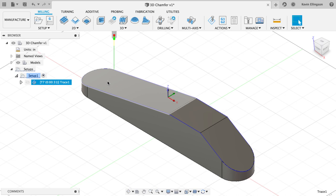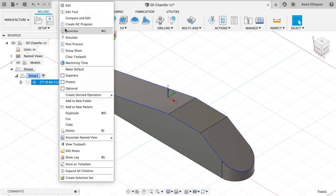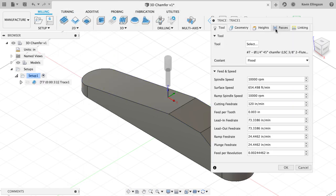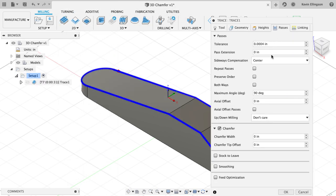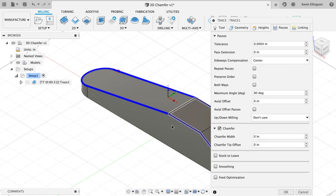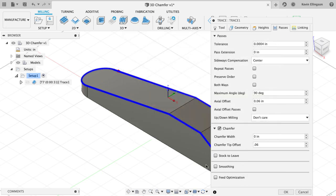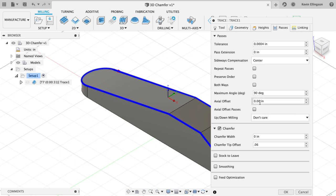I'm going to close this out and now I'm going to do some refinements to the toolpath. So I'm going to edit this. What I want is I want to do a chamfer tip offset to drive the tool farther into my part. So I'm going to set a chamfer tip offset. In this case, I'm going to do something like 0.06 inch. So I'm going to put in that 0.06, notice what happens.